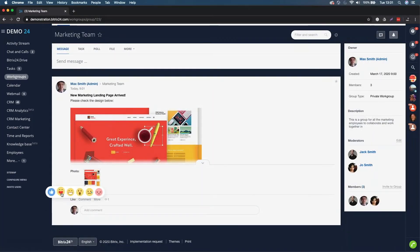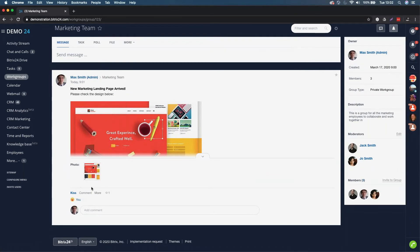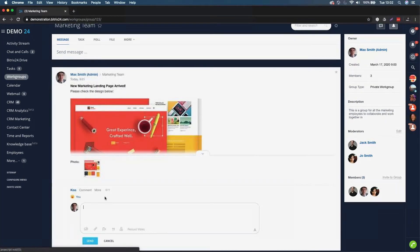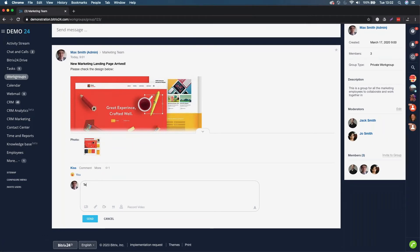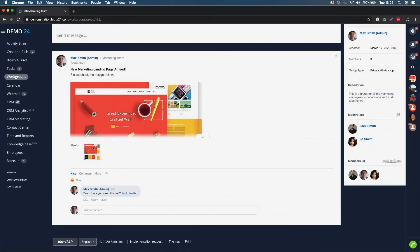Then what you can do is you can like and comment. I can write a comment - we can add more images or files, embed video, tag people in. It might be that I want to tag Jack, who is a member of this particular workgroup. Jack will then get a notification, and this is how your collaboration builds up within the workgroup.